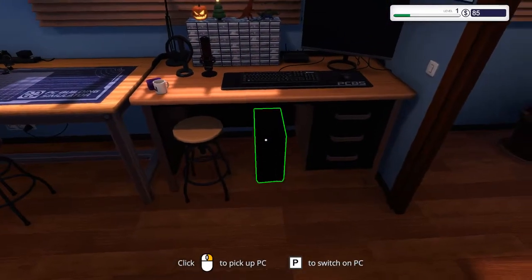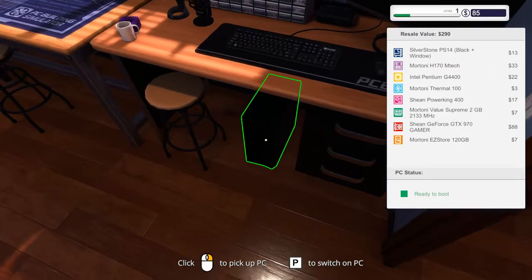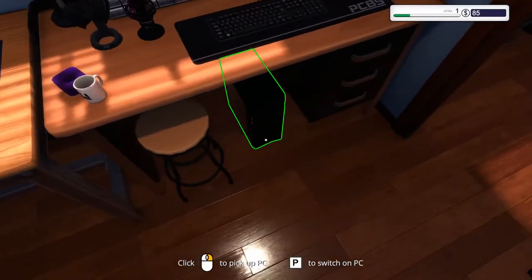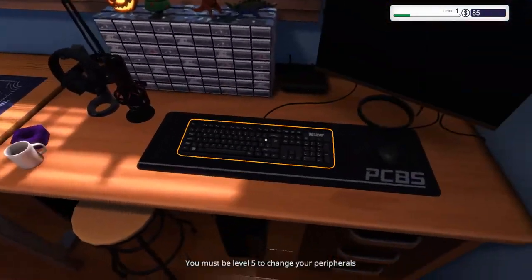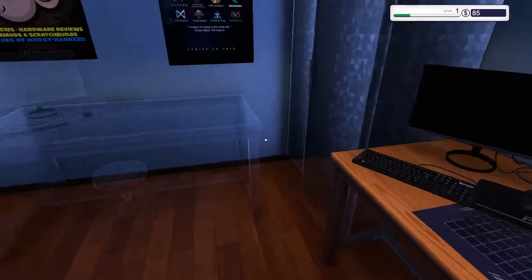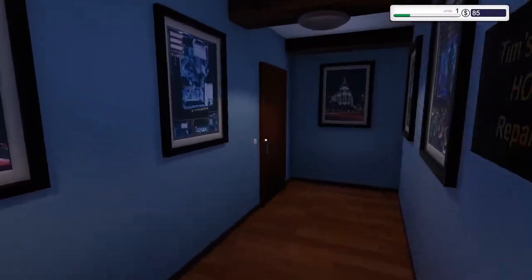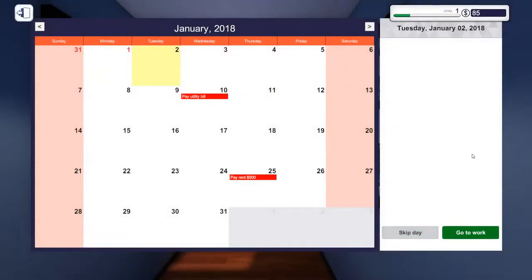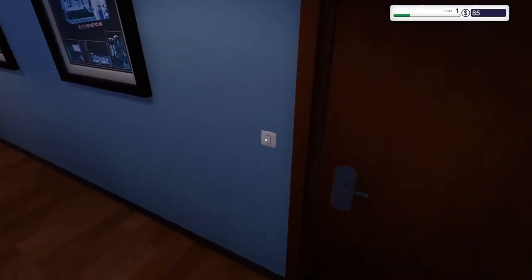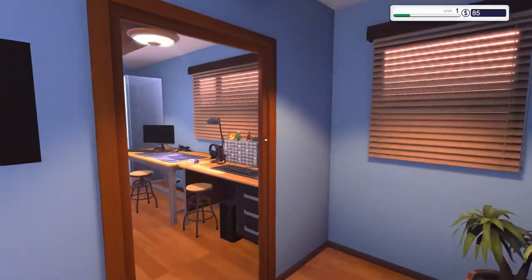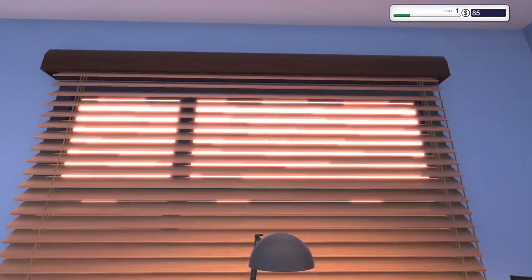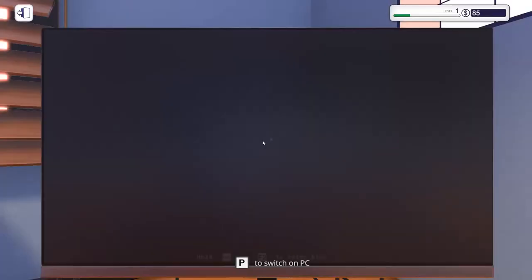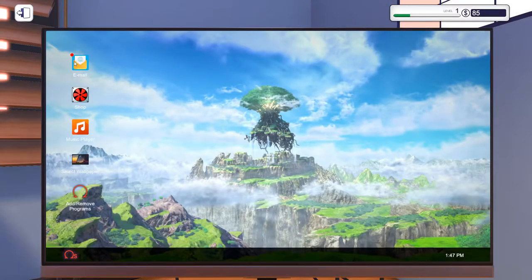Oh and one cool thing as well is you see we've got our PC down the bottom here. We can actually swap this out. So we can build a PC completely from scratch and swap out our work PC. When I played this before what I did was I rebuilt my own PC, the one that I'm currently playing on, and I use that as my work computer. So yeah let's go out of the workshop. End the day.